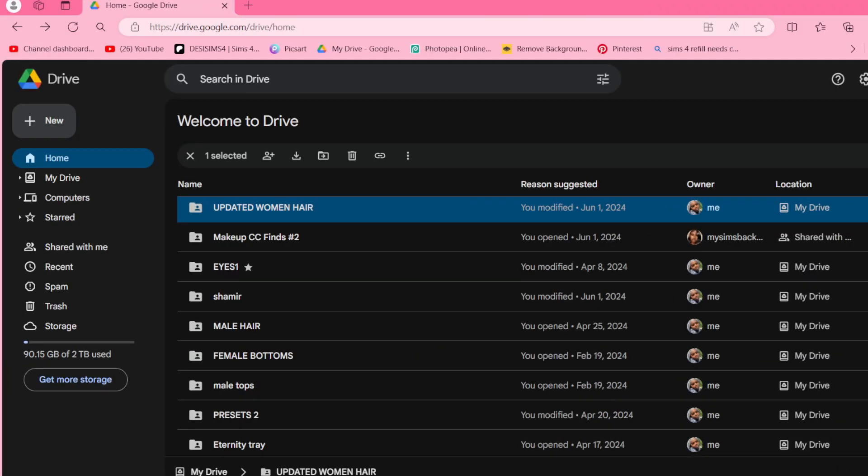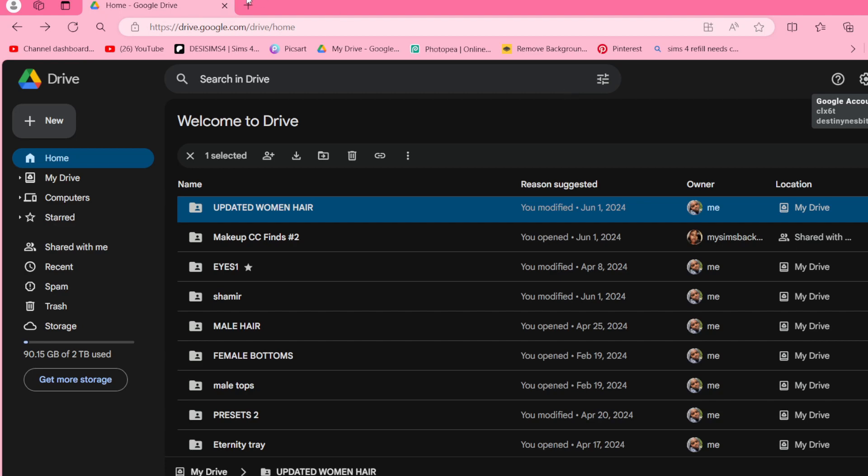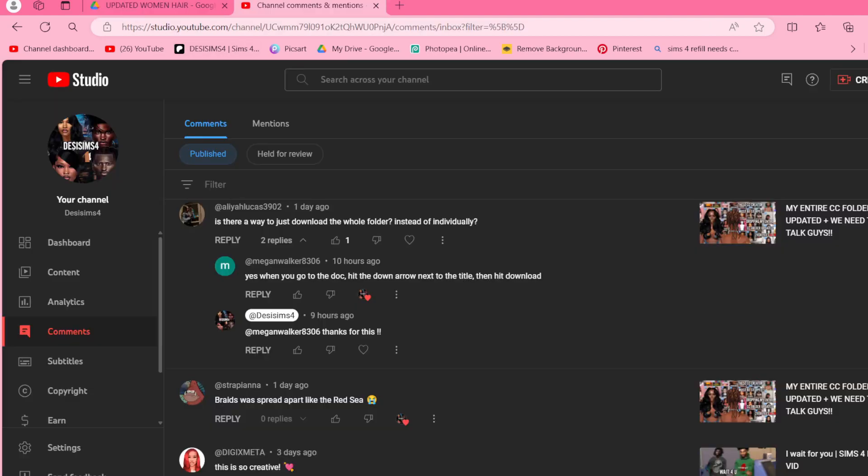Hey guys, it's Desi Sims and in today's video I'm going to be showing you guys how to zip and download my CC folders because I've been getting a lot of comments asking how can I just download as a zip instead of downloading every file. Somebody left a comment under my recent video - Megan Walker left this comment, so shout out to Megan Walker, thank you.